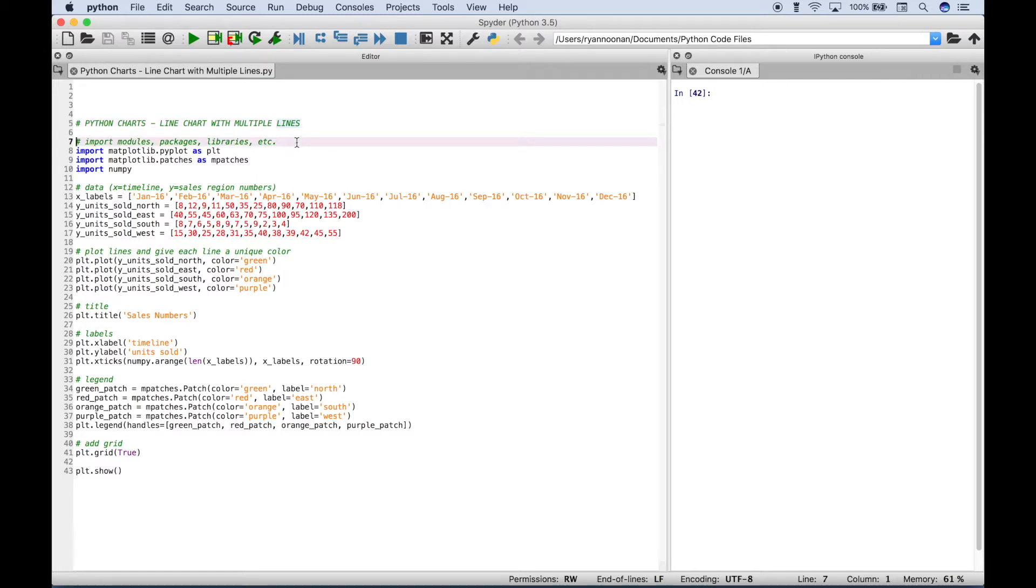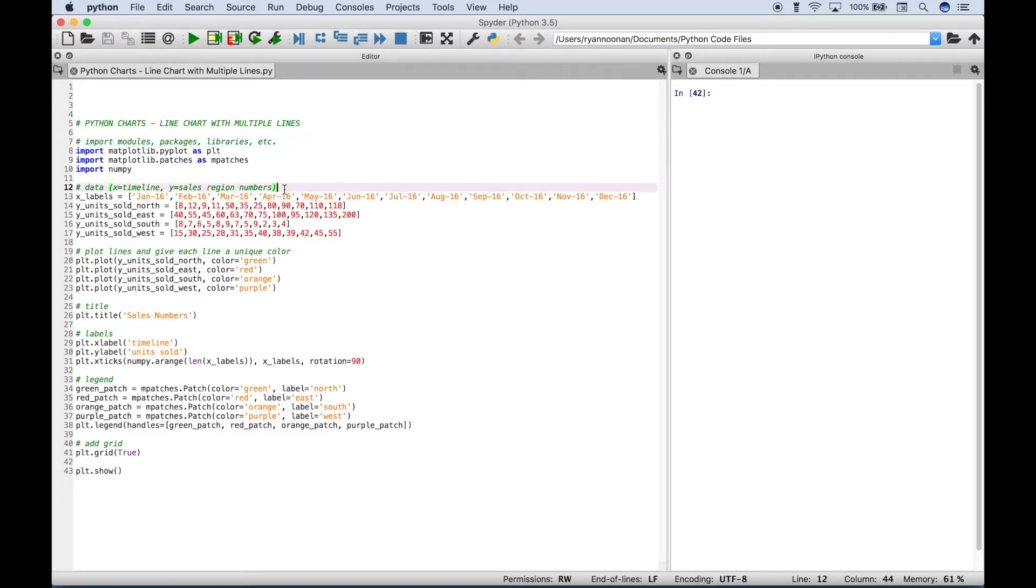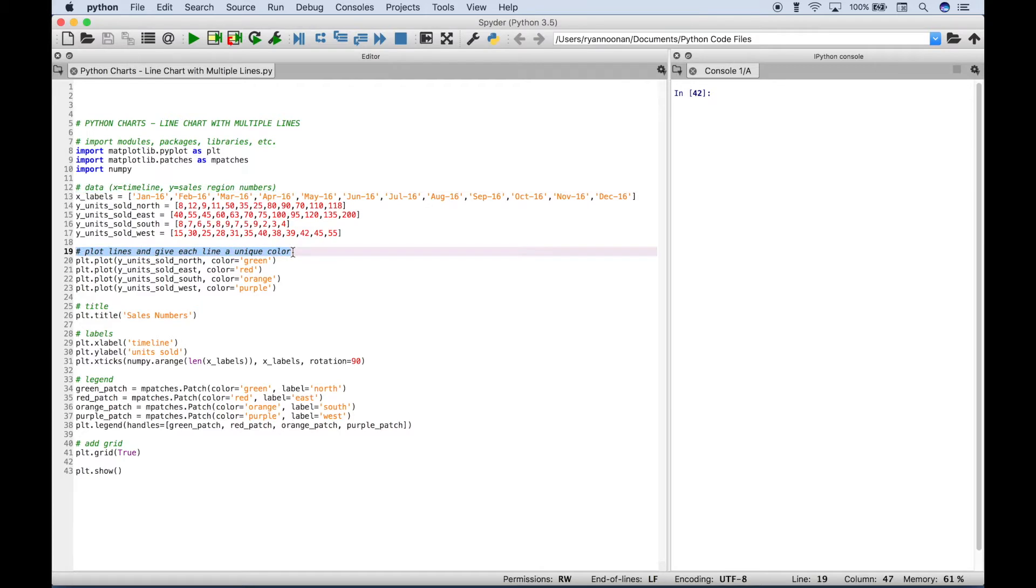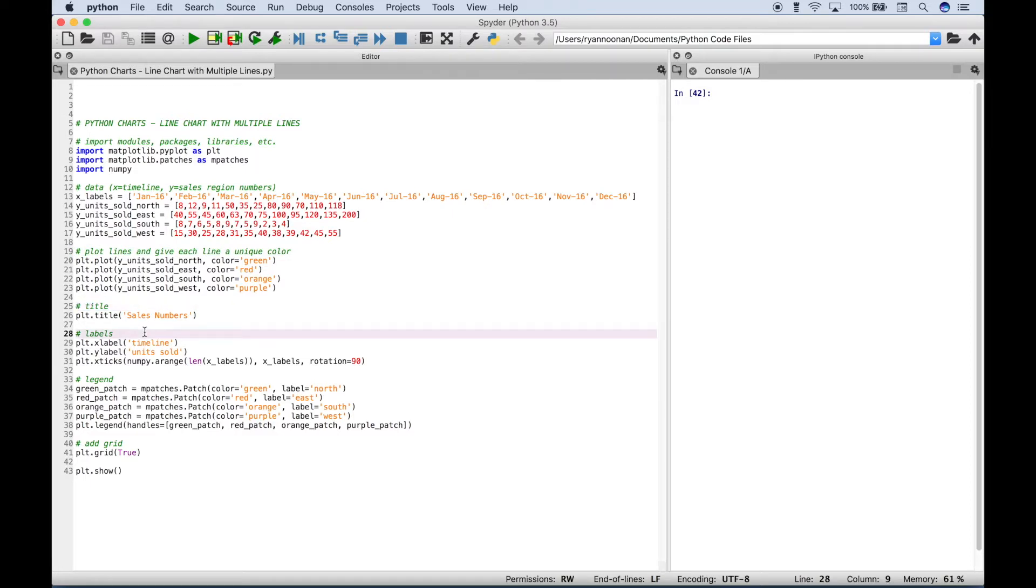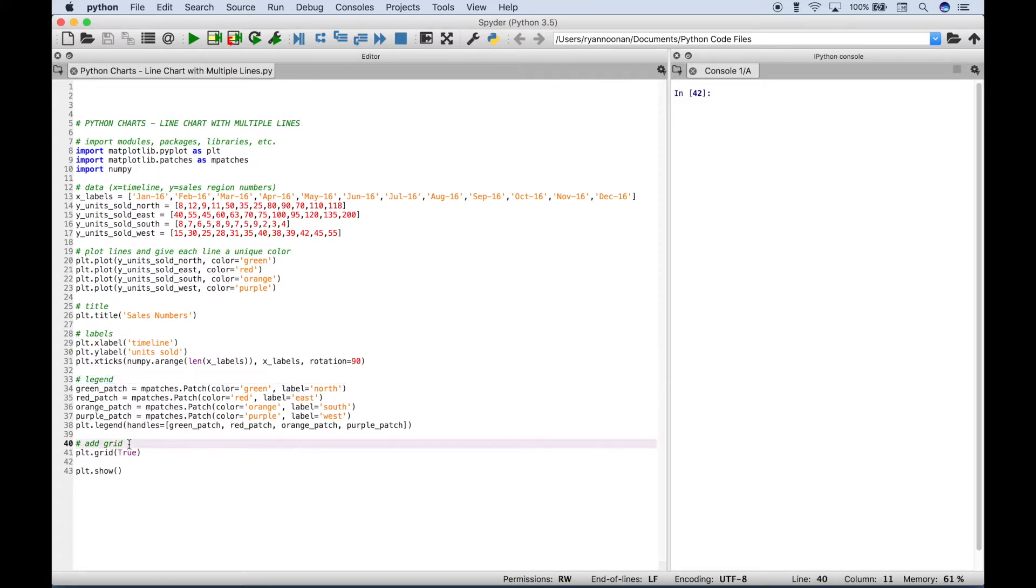So let's go over a quick overview first. The first thing we did is import our modules or packages or libraries. The next thing we did is we created our data for our x and y axis. Then here we created our plots and assigned each line a unique color. Then we created a title, then we created our x and y axis labels. And here we created our legend. And finally we added a grid.